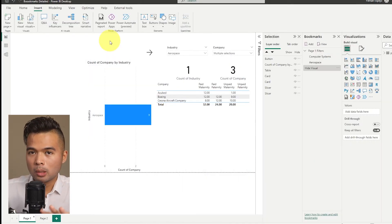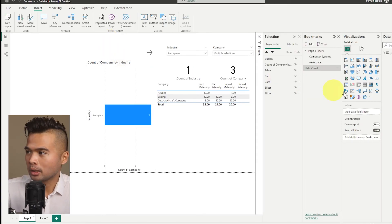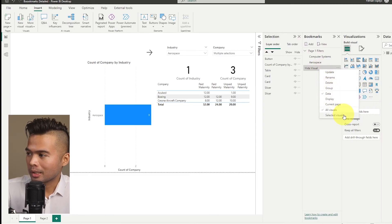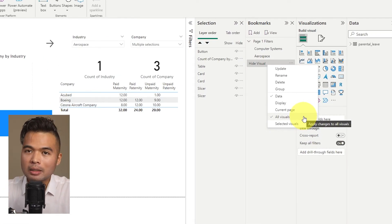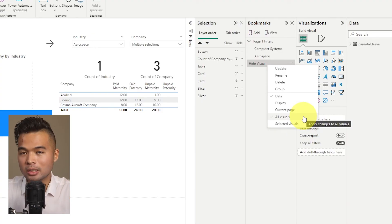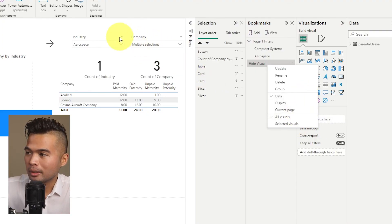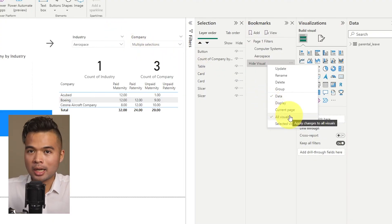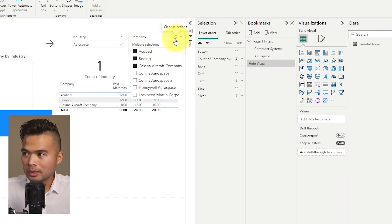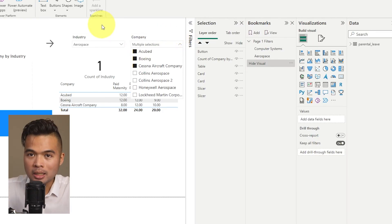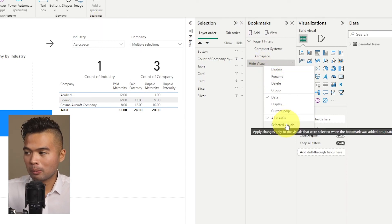So those are the three options — Data, Display, and Current Page — and what they do when toggled or untoggled. The other two options at the bottom are All Visuals and Selected Visuals. All Visuals is on by default, meaning any visual within your page is affected by the bookmark — any data filter or visual state is remembered.